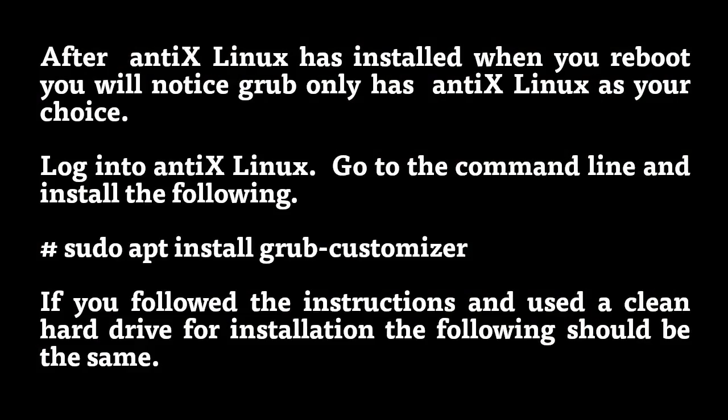After AntiX Linux has installed, when you reboot, you will notice Grub only has AntiX Linux as your choice. Log into AntiX Linux, go to the command line, and install the following.